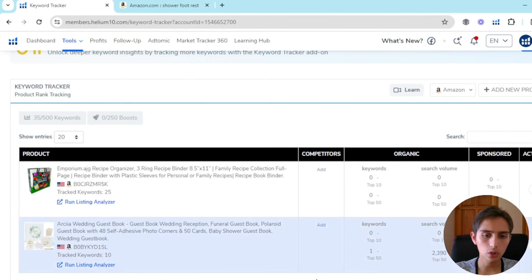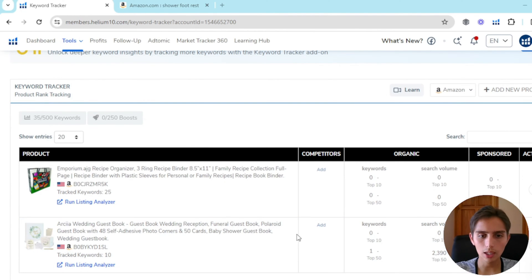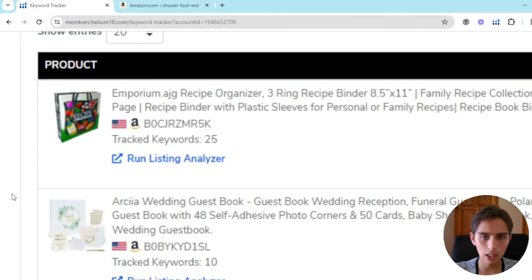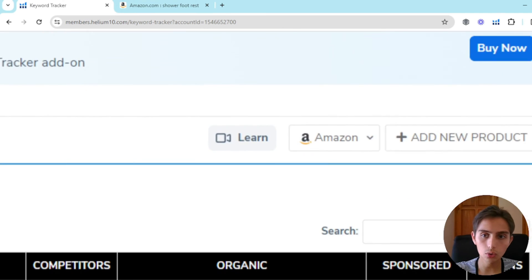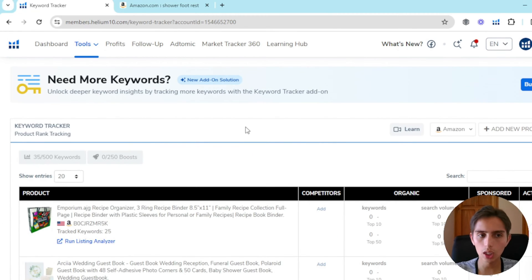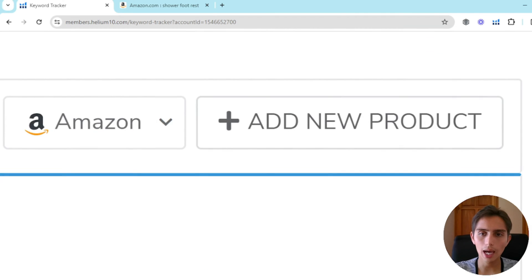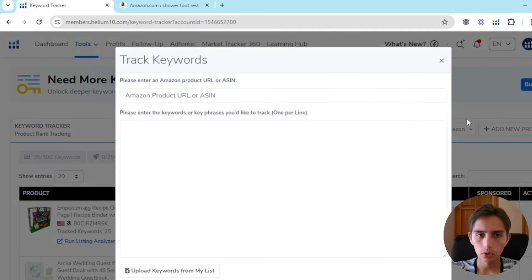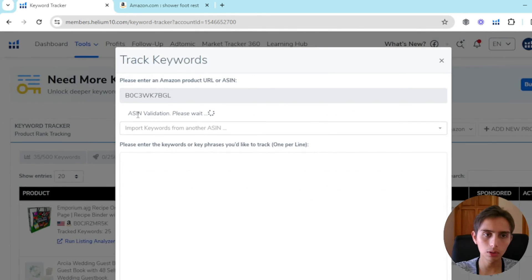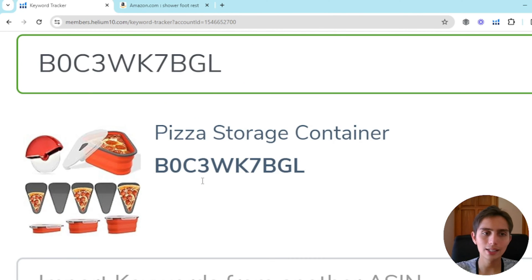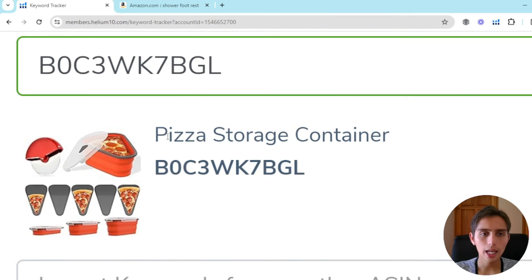The way you're going to use this is that you're going to enter the ASIN right here. I already have two products that I'm tracking, but if you're new or didn't know about this tool, you're going to click 'Add New Product', enter your ASIN, and it's going to identify what the ASIN is and give us the name of the product.